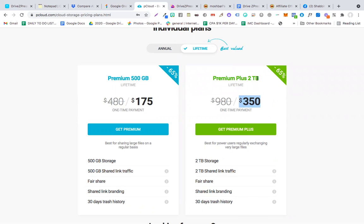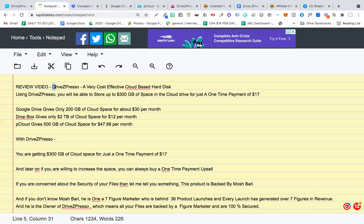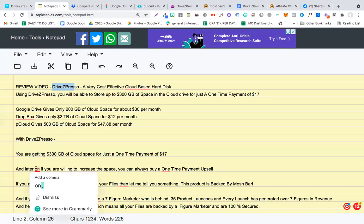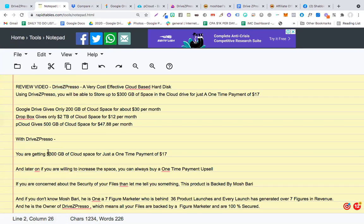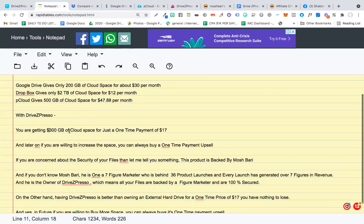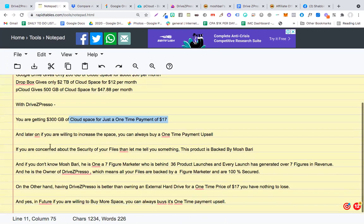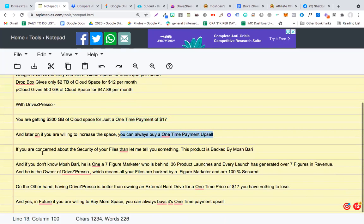Again, a big deal of money. If you can afford it, that's great. But if you cannot afford it, obviously a lot of people are not willing to pay this amount. This is where DriveZpresso comes in. With DriveZpresso, you are getting 300 GB of cloud space for just a one-time payment of $17. And later on, if you're willing to increase the space, you can always buy a one-time payment upsell.